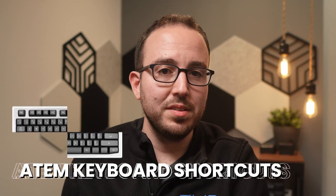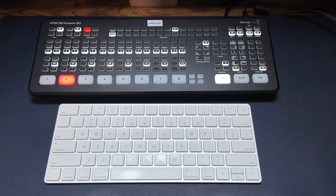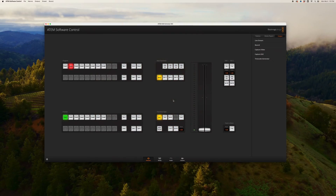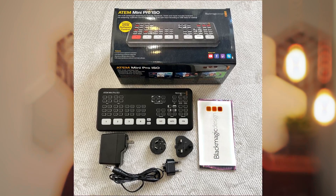ATEM keyboard shortcuts you didn't know. Keyboard hotkeys can help when you need to switch in a pinch, and you've got the ATEM connected to a computer with the ATEM software control open. It's a feature buried all the way down in the ATEM mini manual that's worth mentioning.